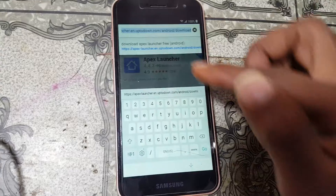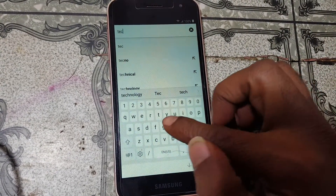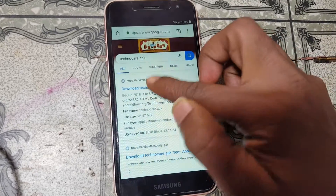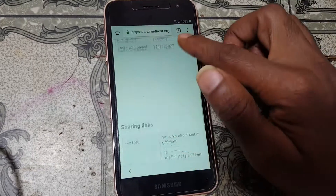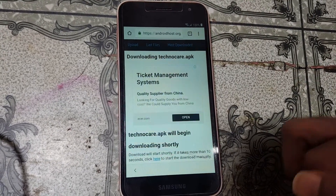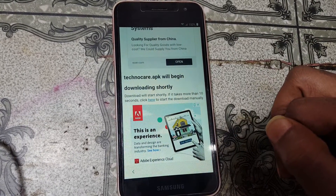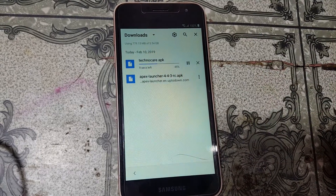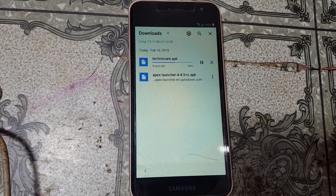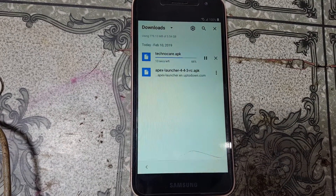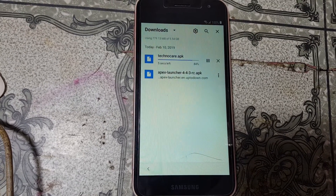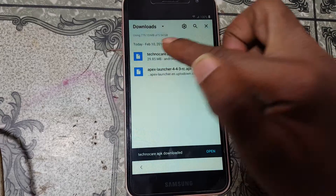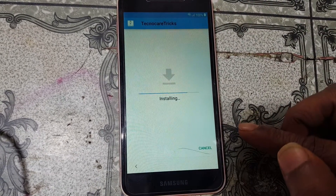Tap here and type technocure.apk. Simply hit the first site, go down and download this application as well. Click OK and your file is downloading. Now install technocure.apk.